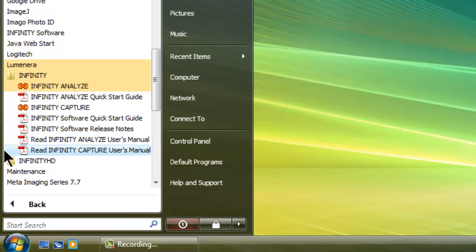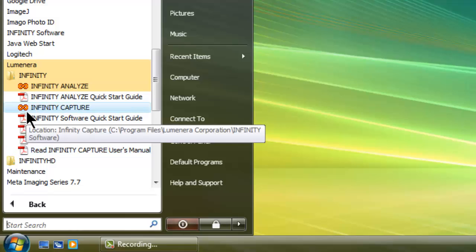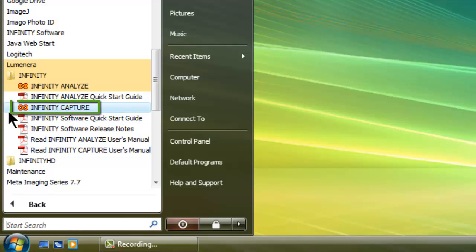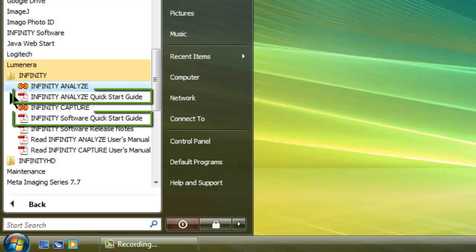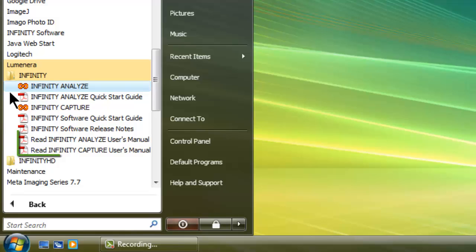The Infinity package includes Infinity Capture and Infinity Analyze. Infinity Capture is for simple image and video capturing. Infinity Analyze is for more advanced tasks, such as adding notes and measurements to images. Most new microscopy cameras work with Analyze. You can also find here quick start guides and user's manuals for both programs.